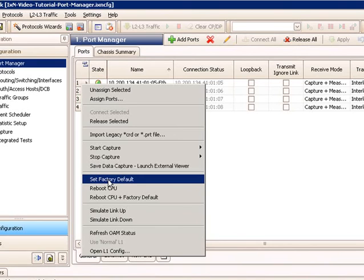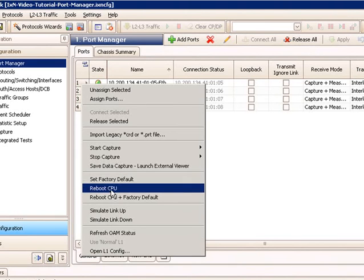Next is, if you've changed your port options and you want to just restore the factory defaults, you can come in and select set factory defaults.